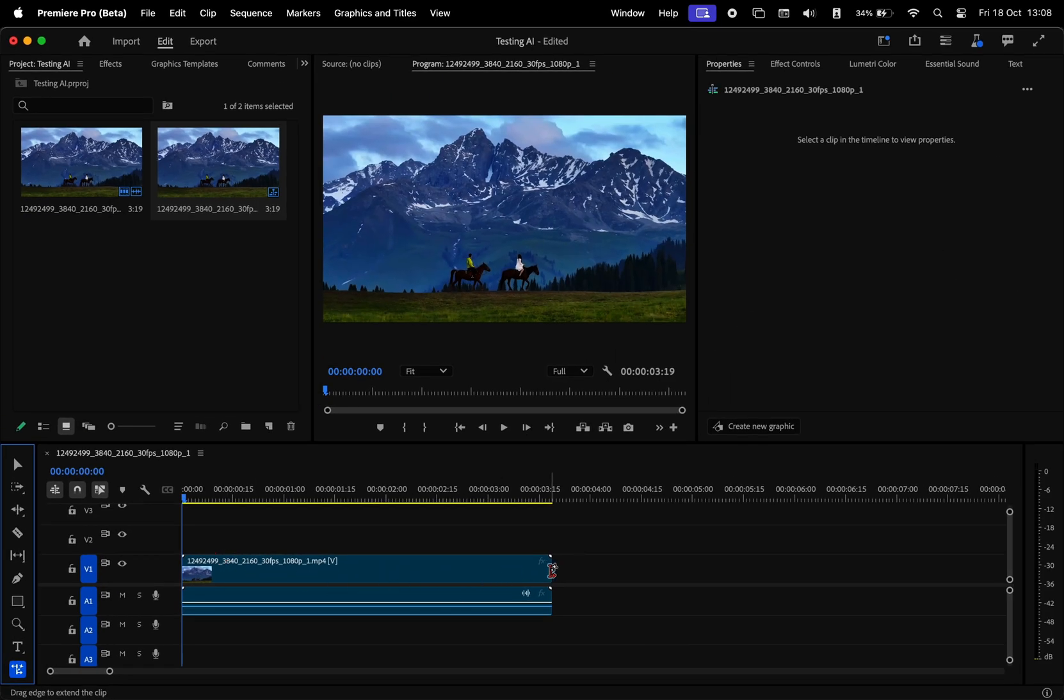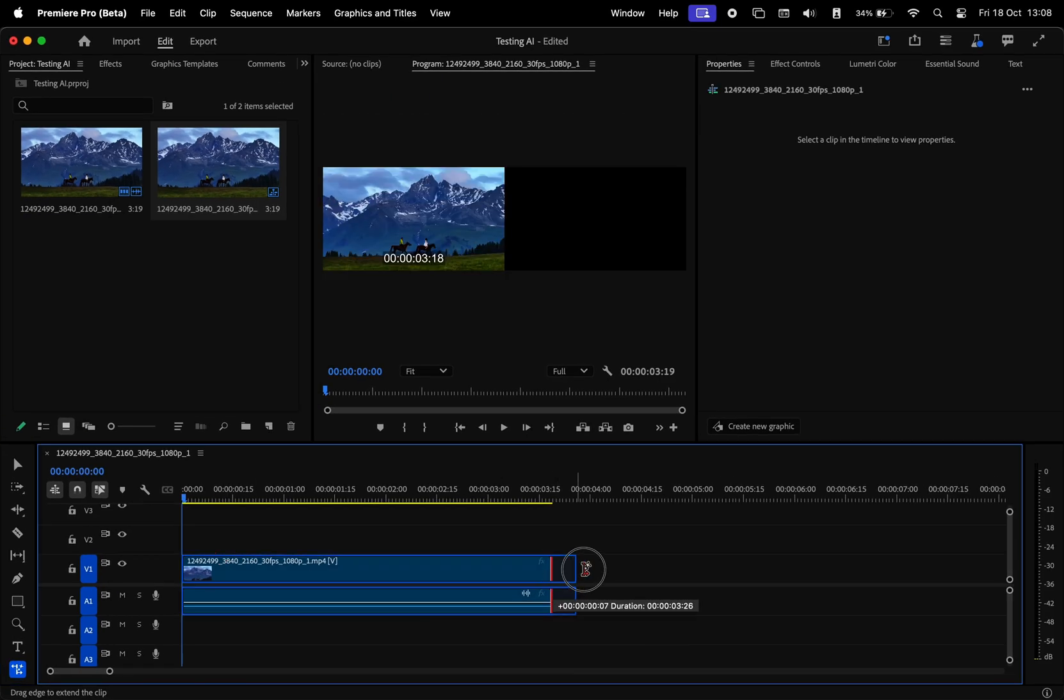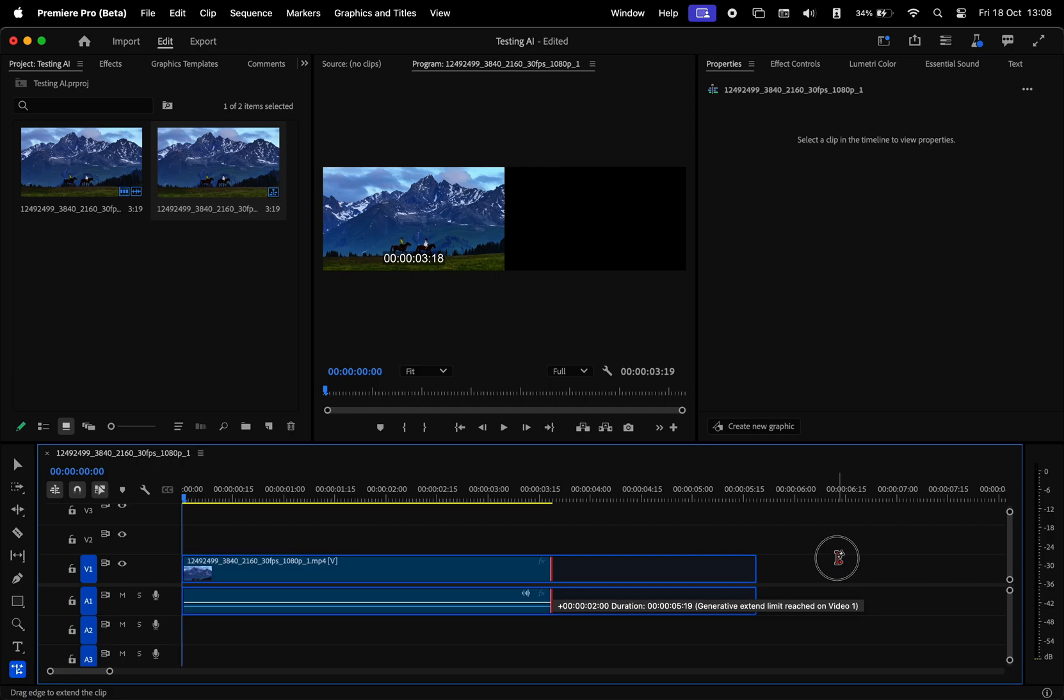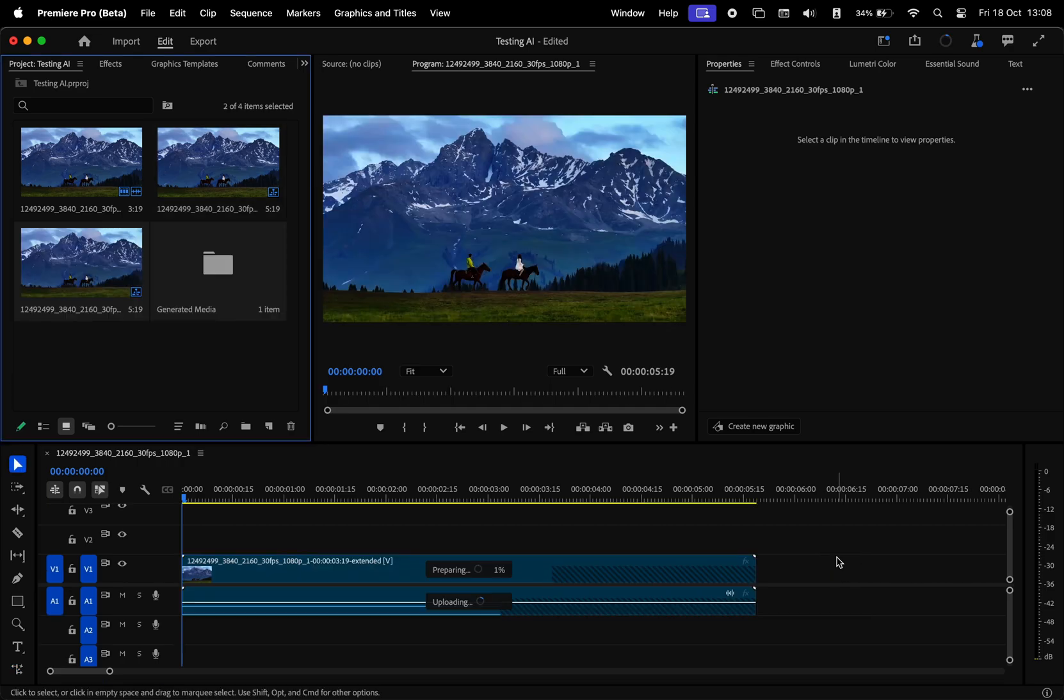Now we have to select the end part of our clip. And then using this tool, we can make it longer. Now it says generating, and it's actually going to take us quite a while for this to be ready.